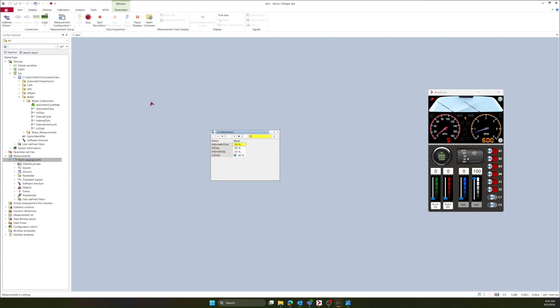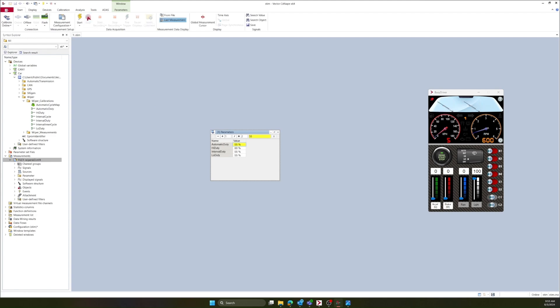You can still manually calibrate your ECU in addition to your stimulation, but in this case, I am not. As you can see, I am not manually calibrating these values, but rather my MF4 file is setting the calibrations for me. When I'm done stimulating, I can stop.